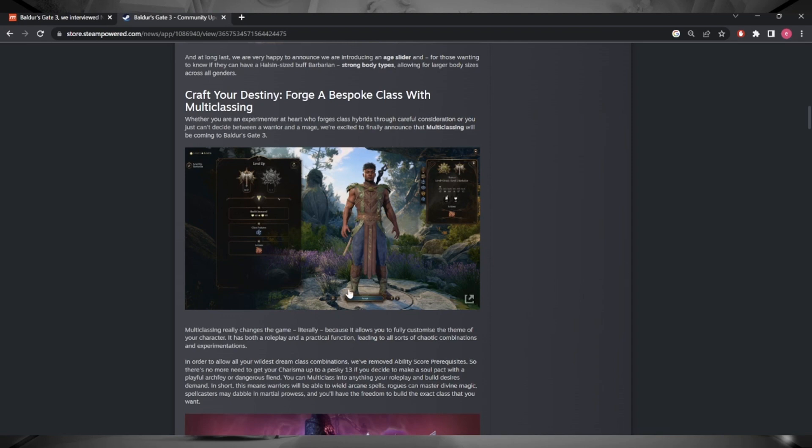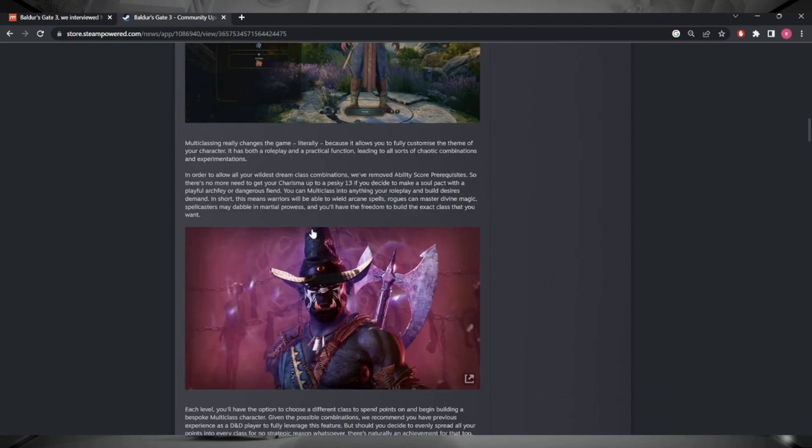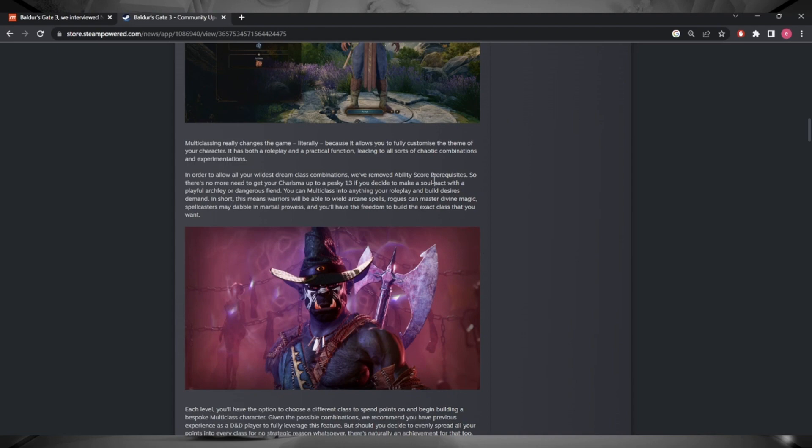There's literally two bits of information I want to hone in on. One of them's directly with respect to multi-classing, the other one is respeccing which also indirectly affects multi-classing. A bit of information that's really important here for multi-classing is the fact that they've removed ability score prerequisites.